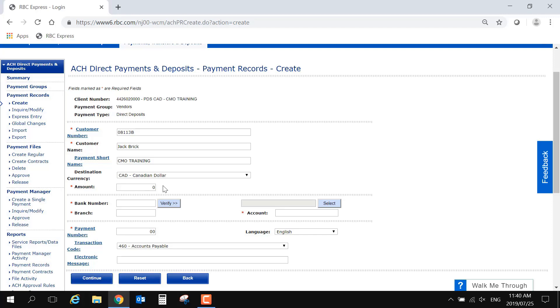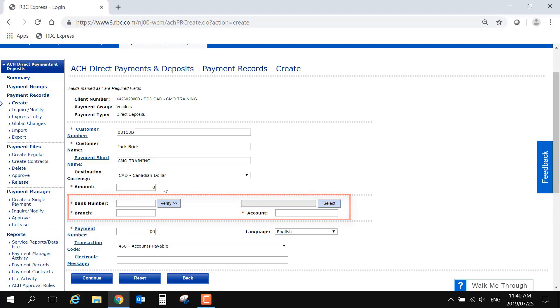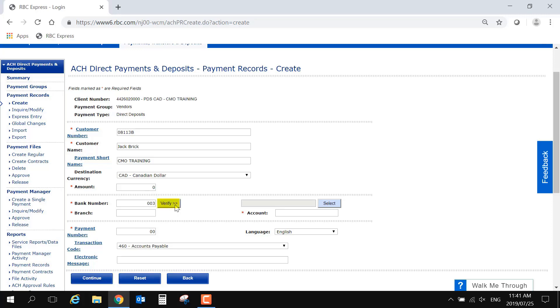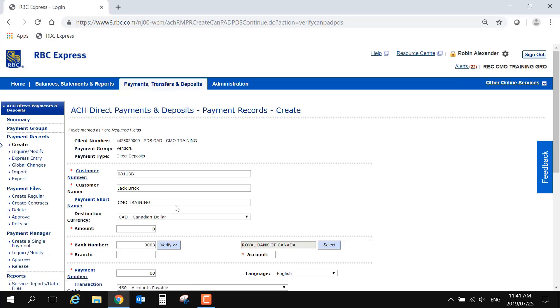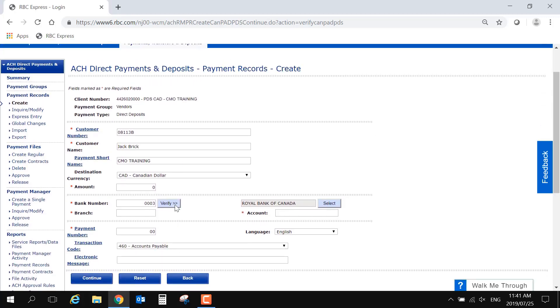Then we come to the account details. Please take special care when entering account numbers. Errors in these fields could result in a payment being delayed, returned, or sent to an incorrect account. Enter the bank or financial institution number. This is typically four digits. You'll notice there's an optional gray verify button. Selecting this will confirm the name of the bank associated with the number that you have entered.